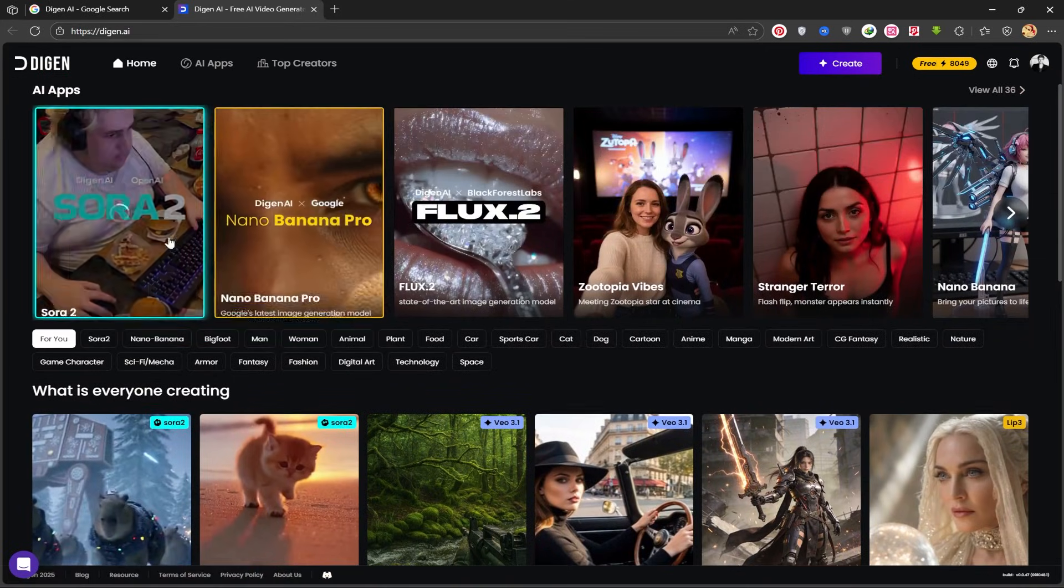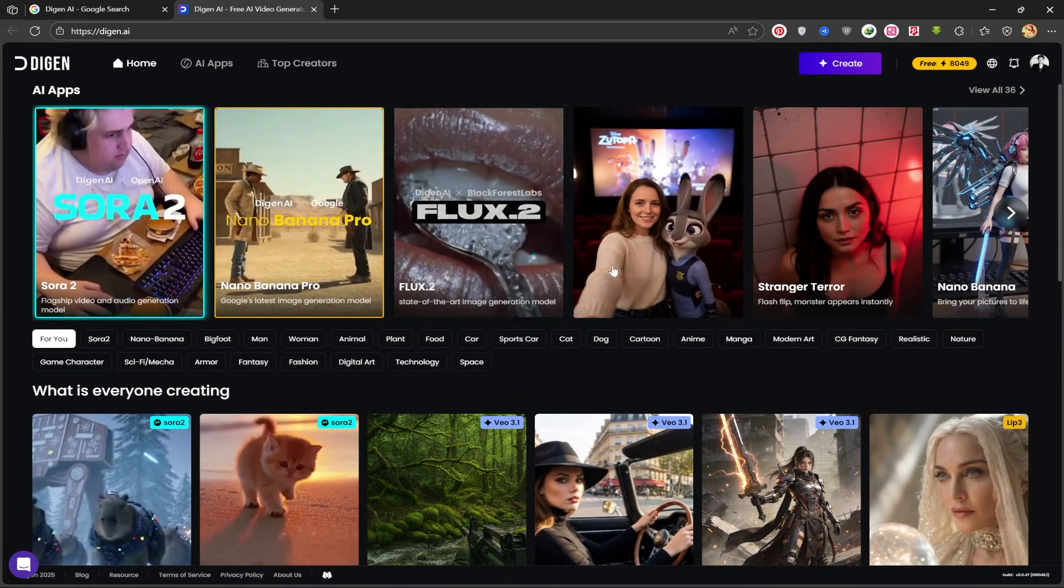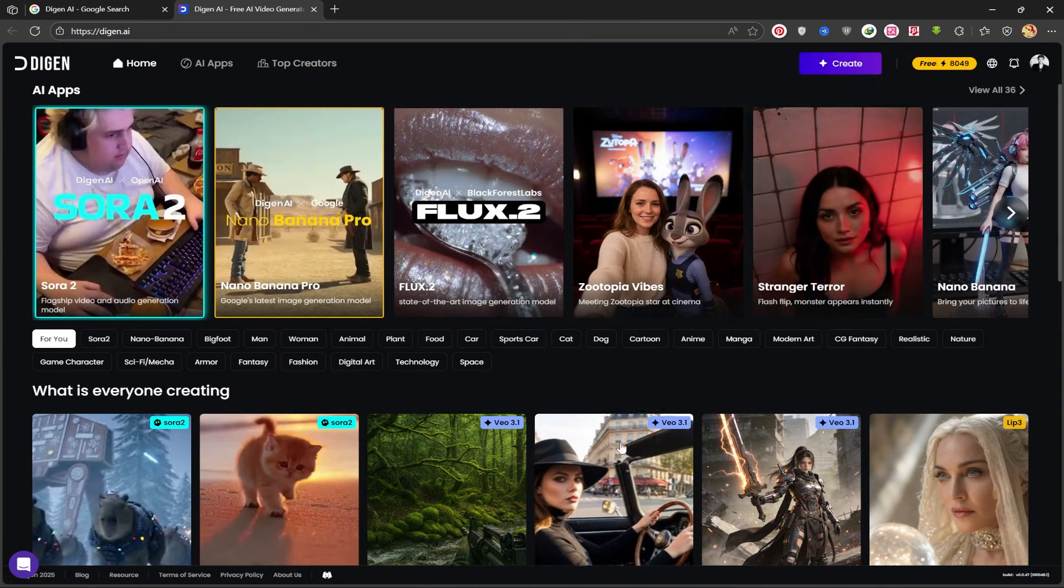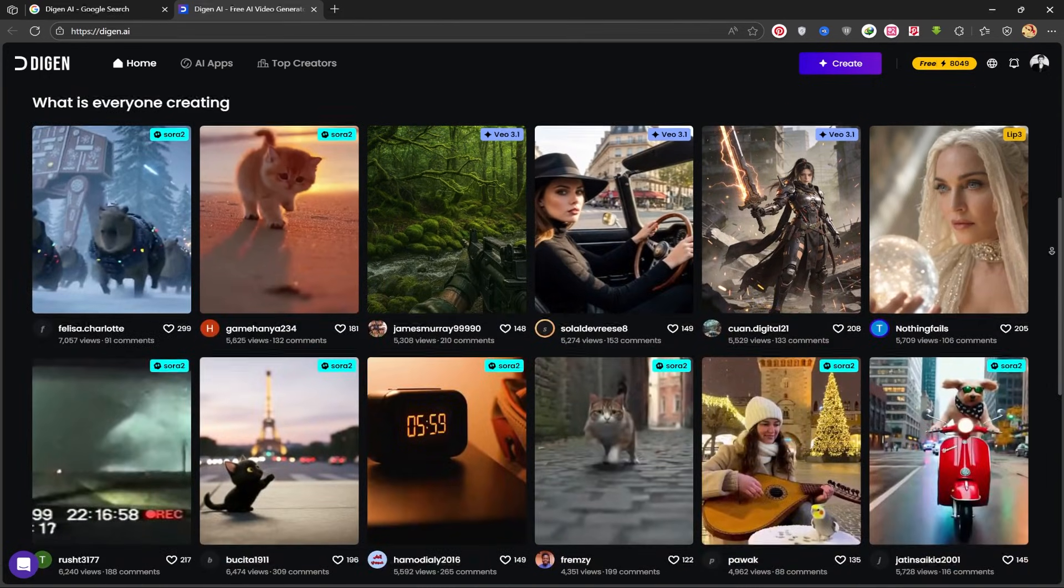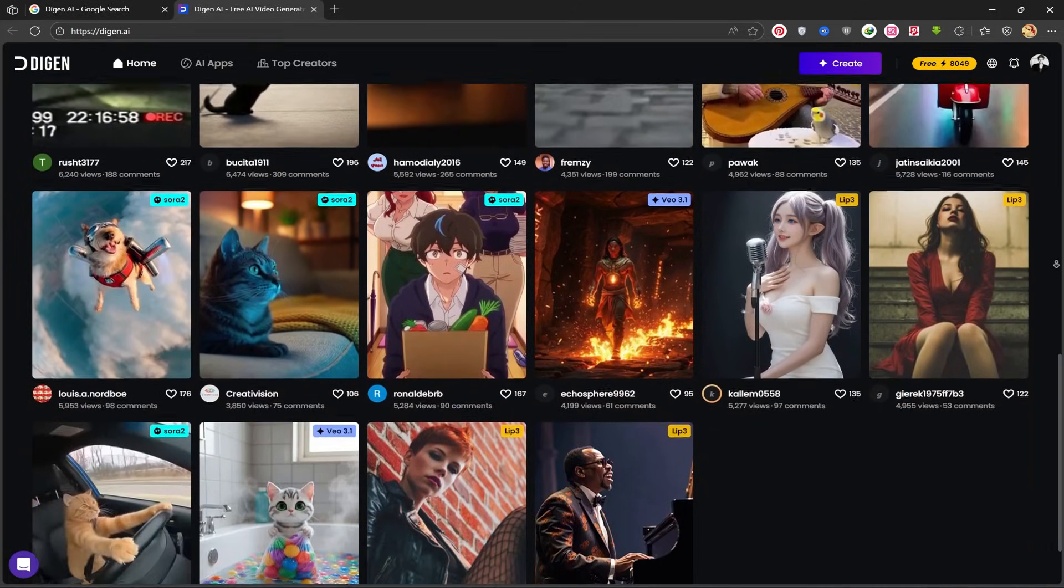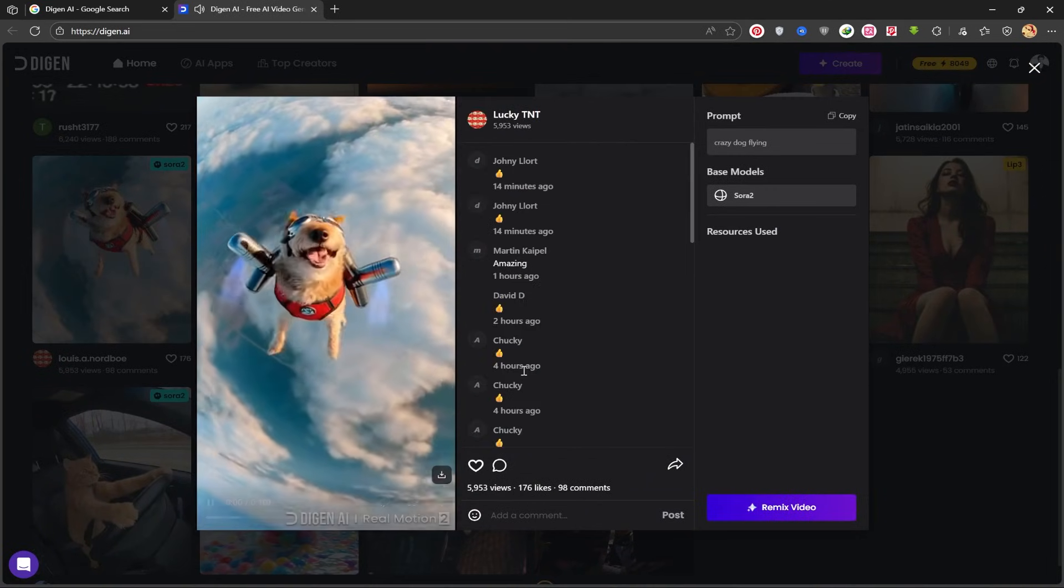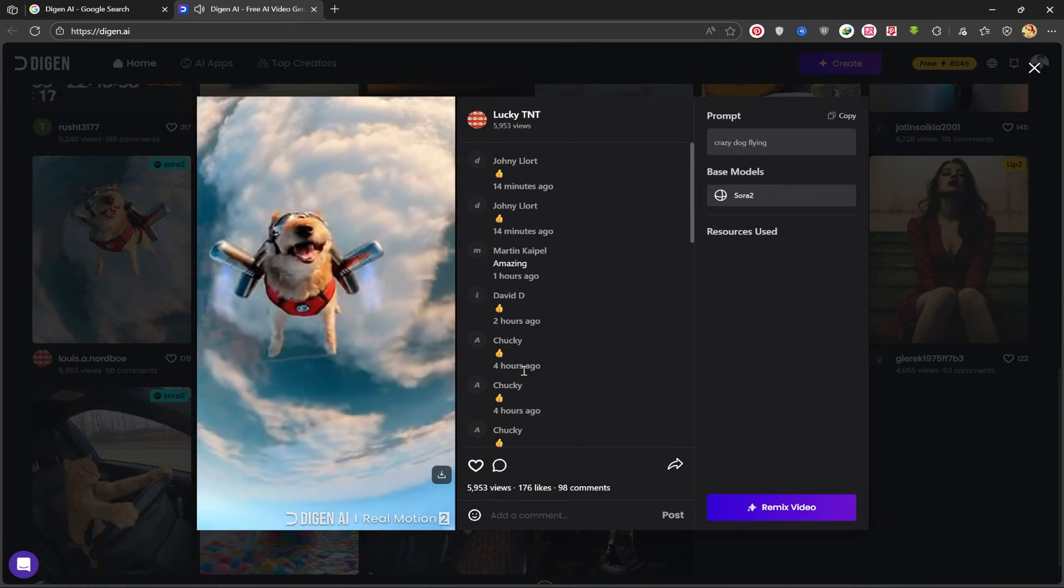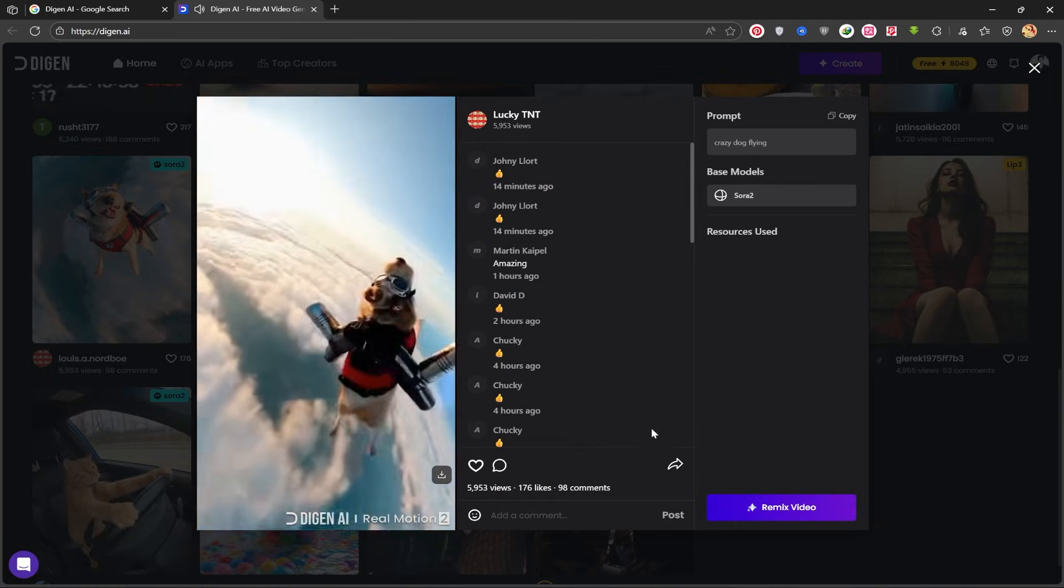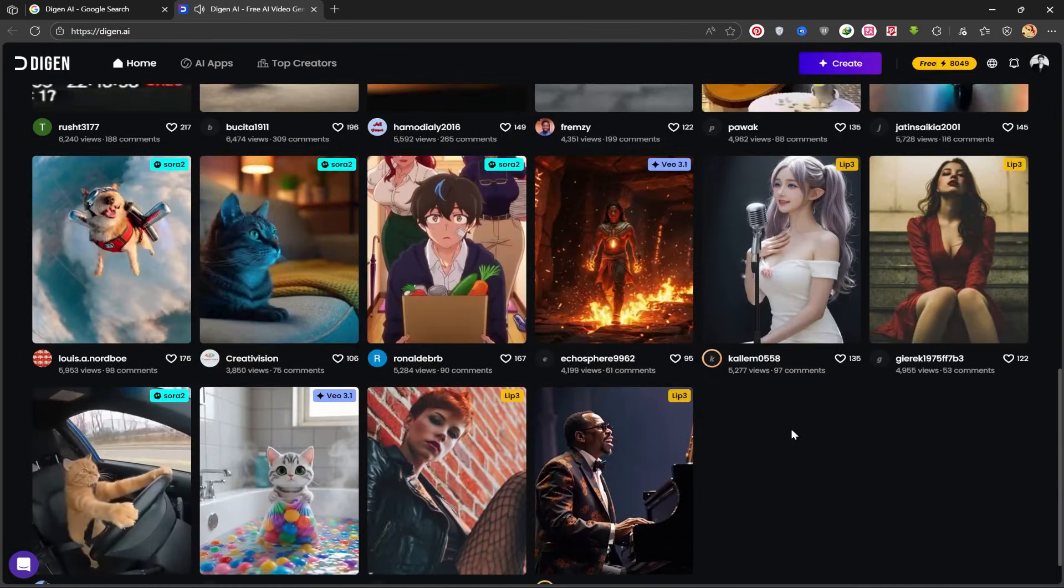On the main page, you can see the dedicated AI apps and models it features, such as Sauridu, Banana, Flux 2, and others. You can view the videos that other users have created right here. It's very interesting.